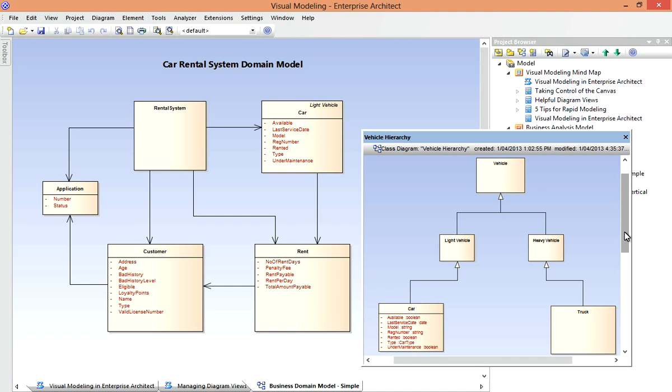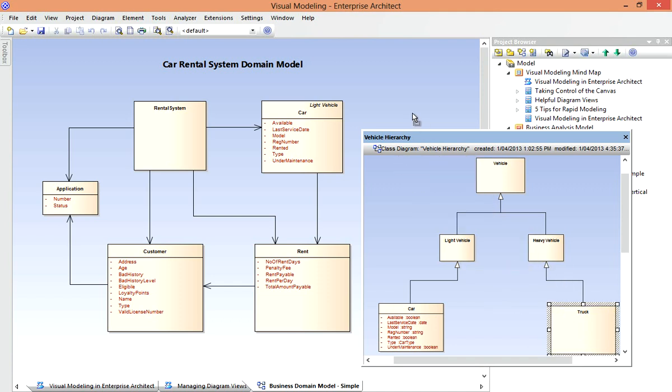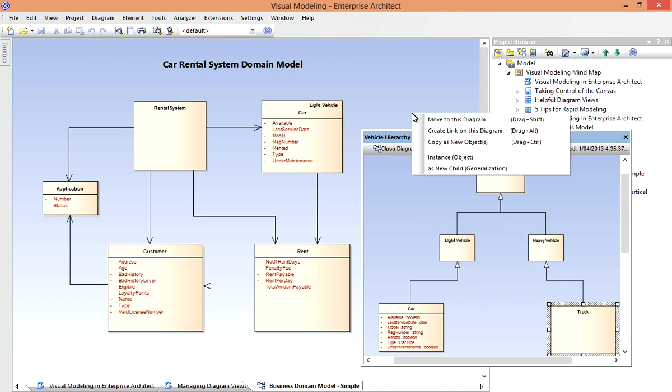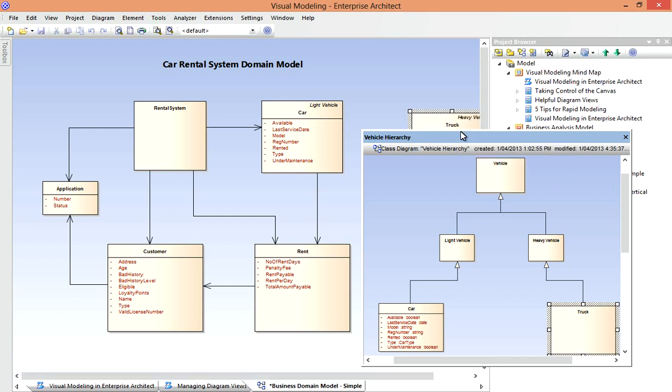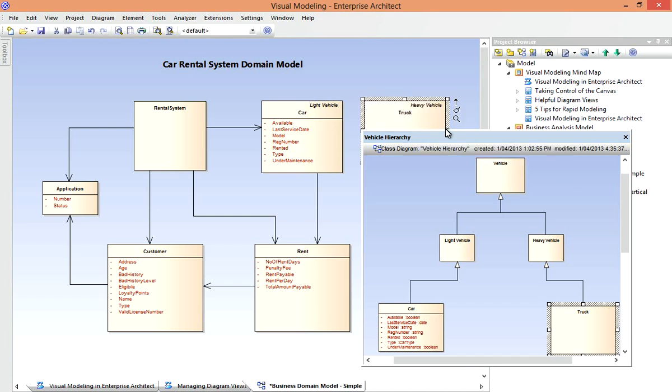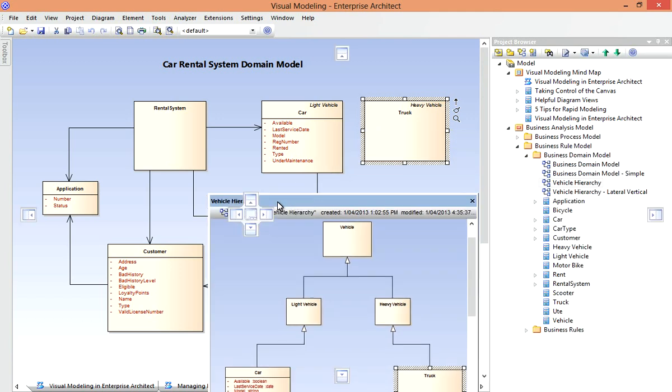Now, assume I want to share elements between the diagrams. I want to pick up the new Truck class and drag that onto the original diagram. Well, I can do so, and as I drag and drop, I'll be prompted to move the element or create a link, so that I'm not duplicating any model information. That's what I'll do. Then when I've finished, I can drop the diagram back onto the main view if I like.